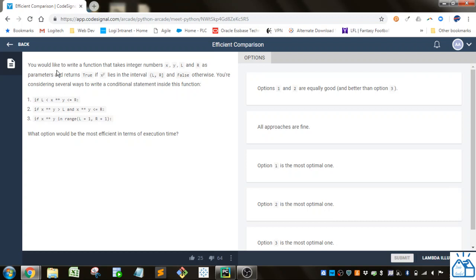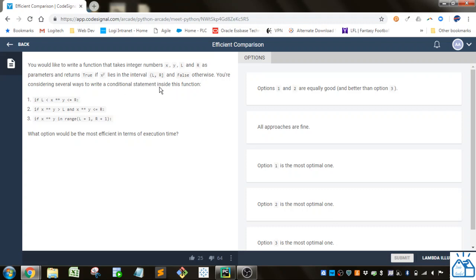So you'd like to write a function that takes integer numbers x, y, l, and r as parameters and returns true if x to the y lies in the interval l, r, inclusive, and false otherwise. You're considering several ways to write a conditional statement inside this function. So it gives you three different options here, and it asks you what's the most efficient in terms of execution time.